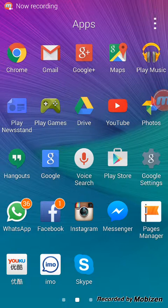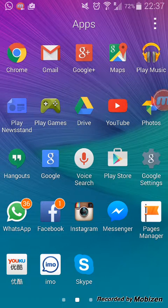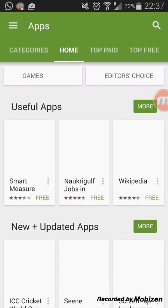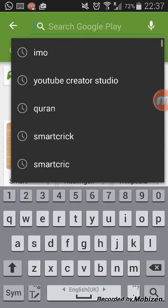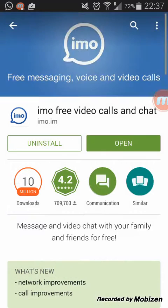Hello guys, in this video I'm going to show you how to make free video calls with EMO Messenger. First of all, go to the Play Store and install the EMO Messenger application — EMO free video calls and chat.